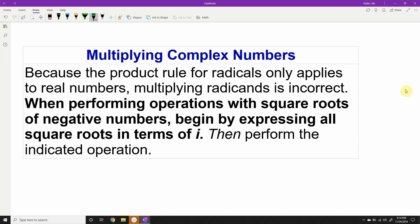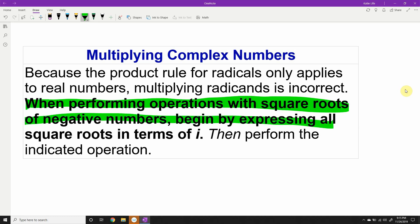Now let's talk about multiplying complex numbers. Because the product rule for radicals only applies to real numbers, we cannot multiply radicands together when they are negative — doing so would turn a negative radicand into a positive one, which is invalid in this context. Any time we perform operations with square roots of negative numbers, we must first convert everything in terms of i, then proceed with the operation.